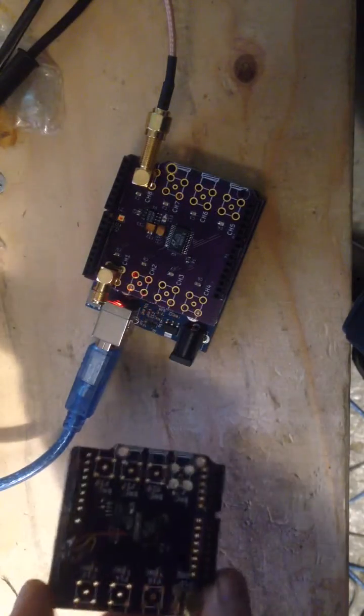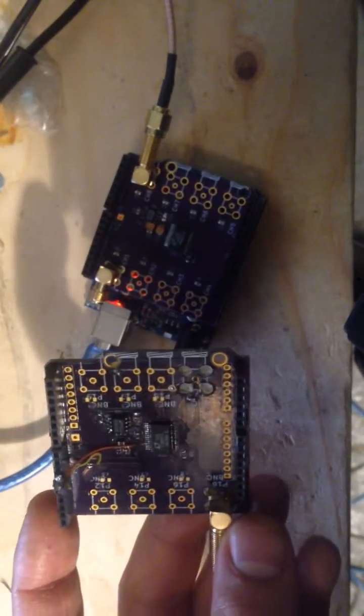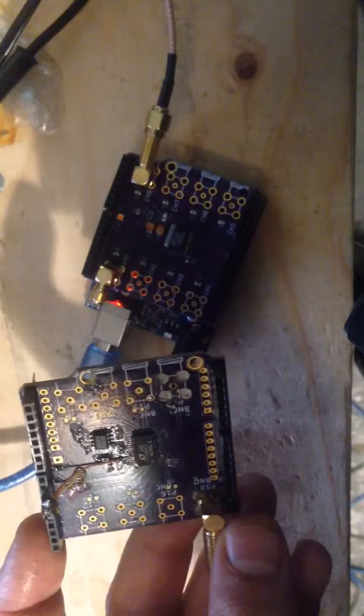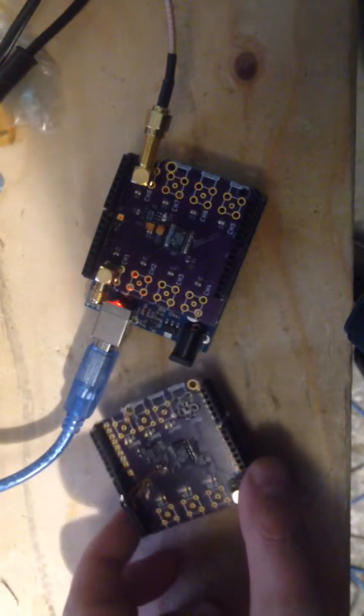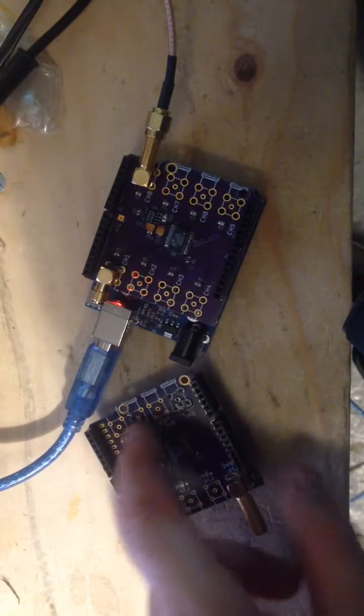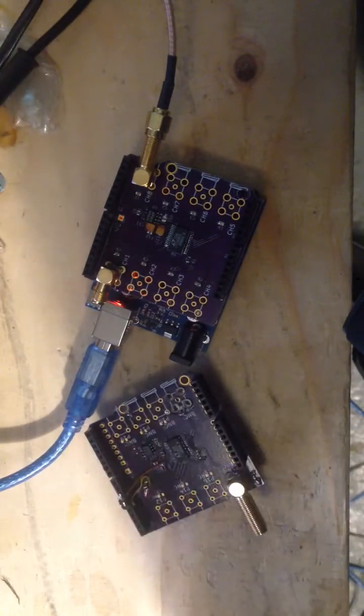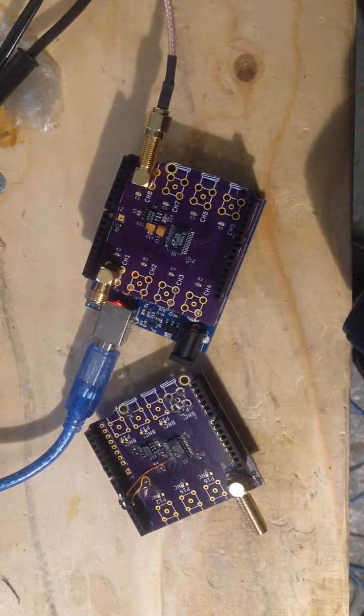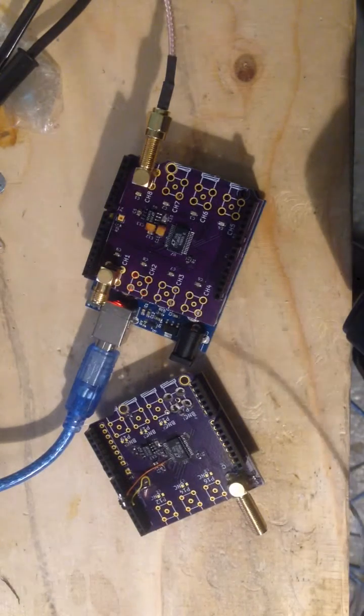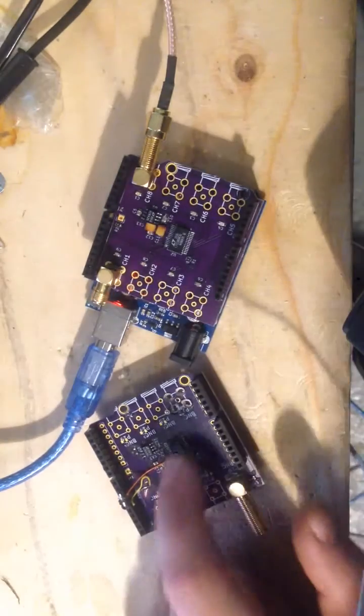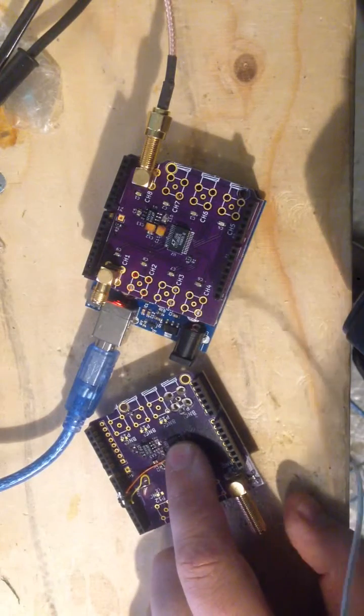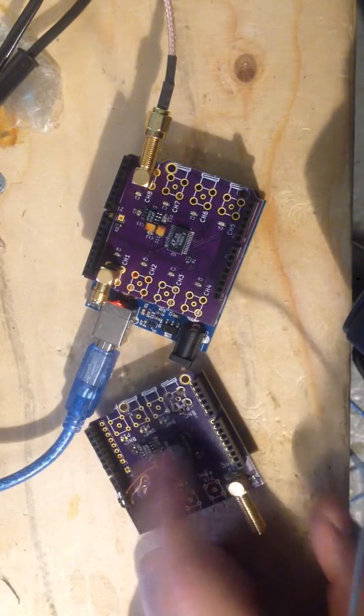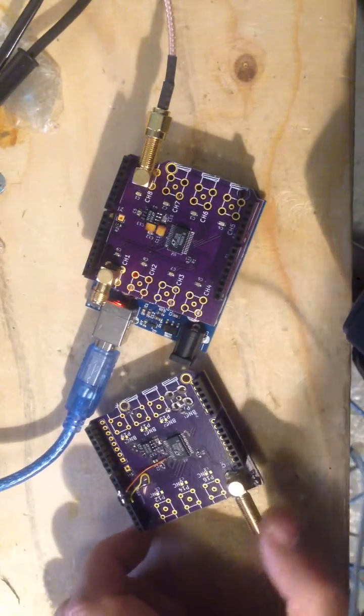This was the old version. The main problems were the footprints for the SMA connectors and this bodge, which I talked about in the bring-up video for this board, which I'll link in.